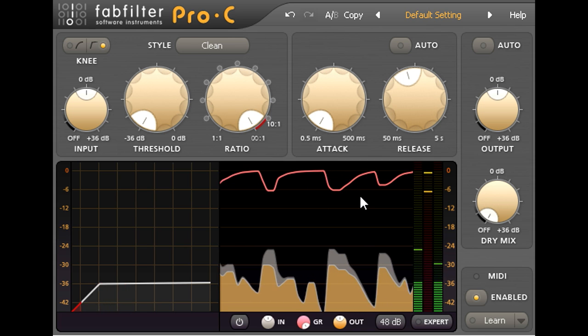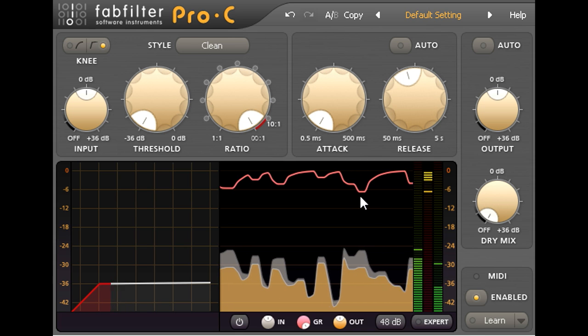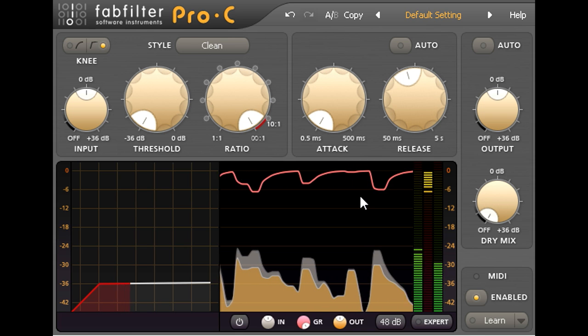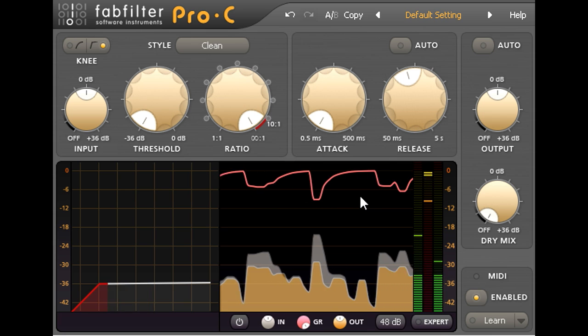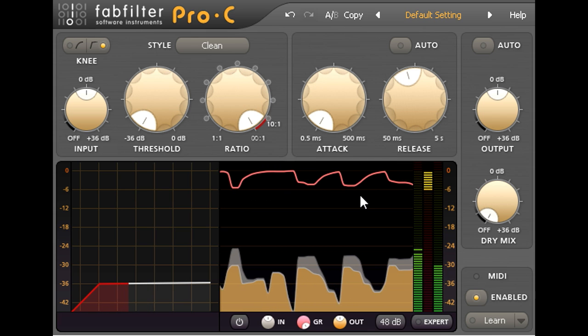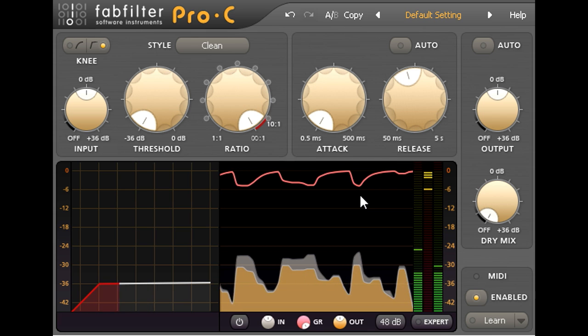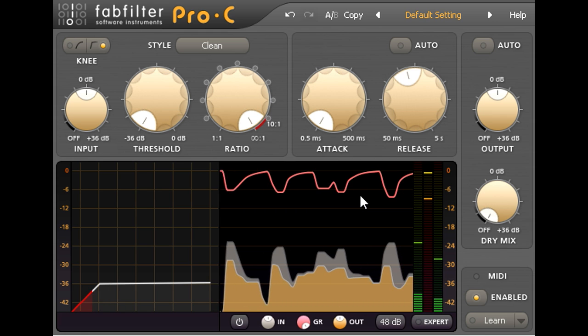Of course I can't get the compressor to react to cymbal crashes without it also reacting to snare hits with no cymbal crash. But so long as the gain ducks for every crash this probably won't matter.